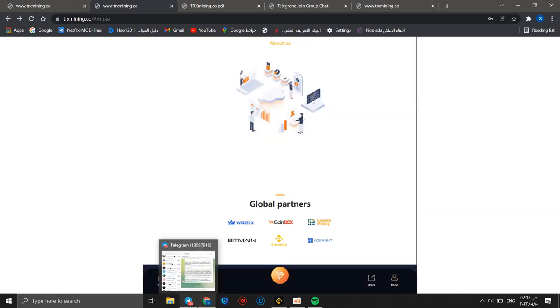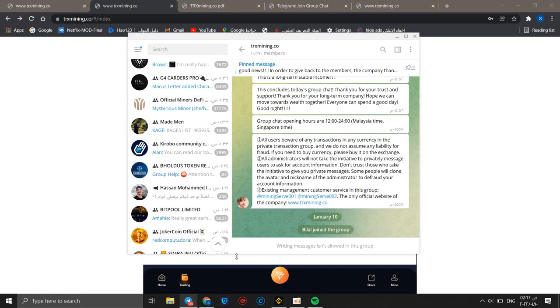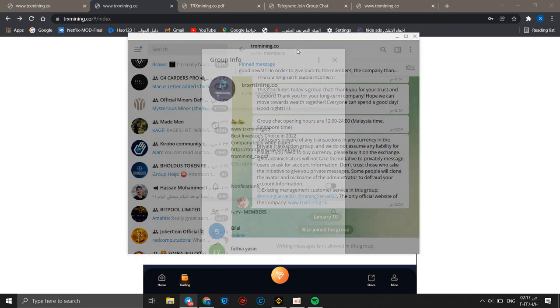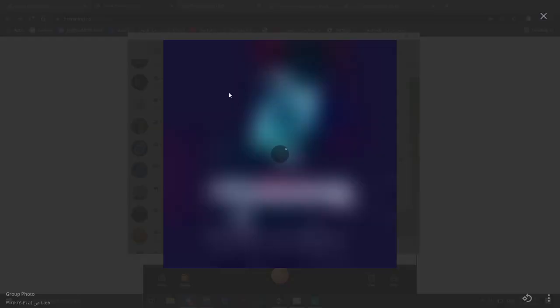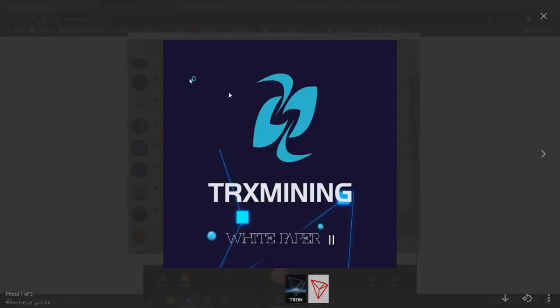We can go to telegram group chat. It has a big number of members and this is the product sample, TRX mining.